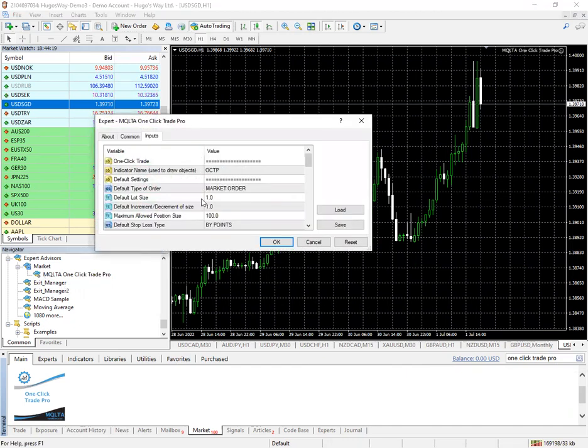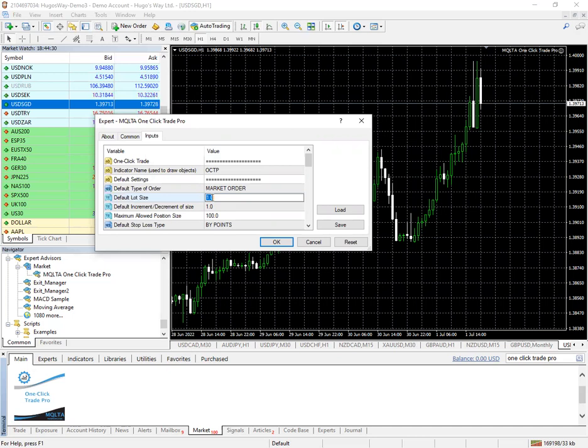Here you can change the full lot size to whatever you want. I would recommend changing it to .01.